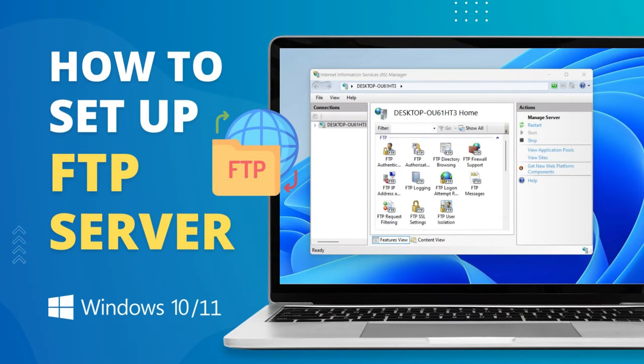This video will show you how to install, set up or host an FTP server on a Windows PC. For that, you do not require any third-party software. We'll use inbuilt FTP services available in all Windows versions.